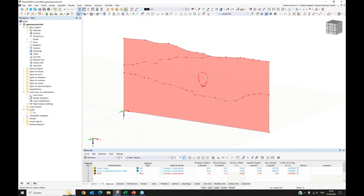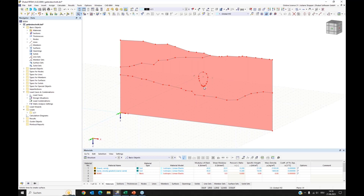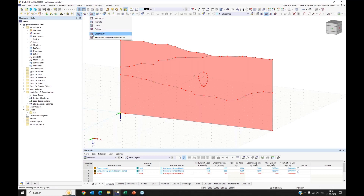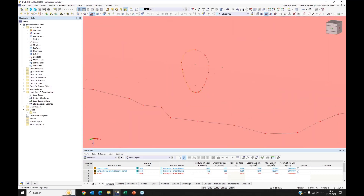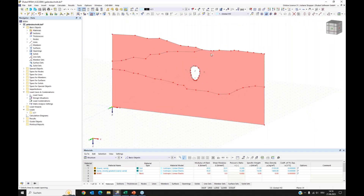I want an opening here — the shape of a small tunnel. We have the option to create openings. Again, I use the graphical option to select boundary lines, and my opening is created. With Escape I leave the tool. My surfaces are ready, but I want to check the local axes.